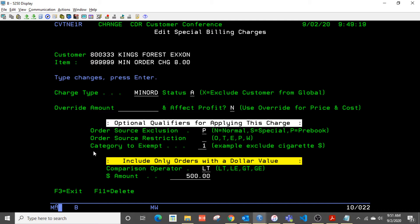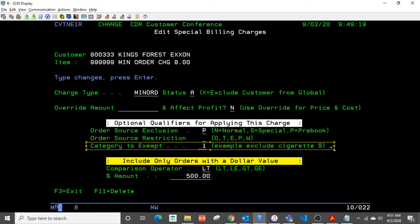So a new option appears here where you can exclude a category, for instance, cigarettes. So if you want to levy a minimum order charge, but you don't want to include cigarettes in that order total, since that's such a low profit category for most people, this is a way to exclude a particular category.